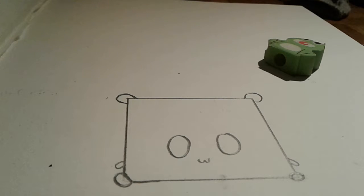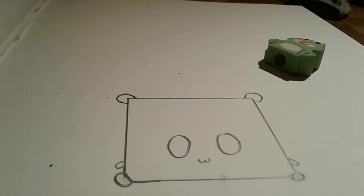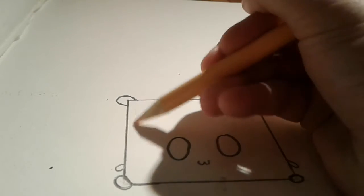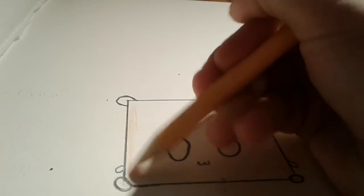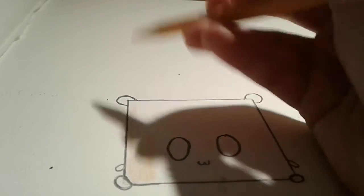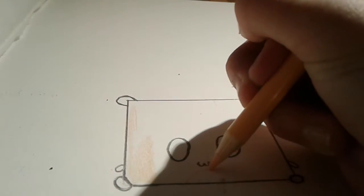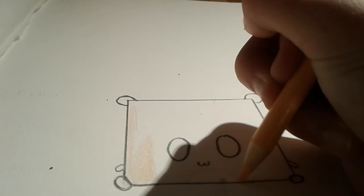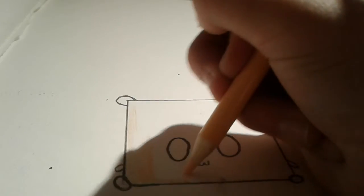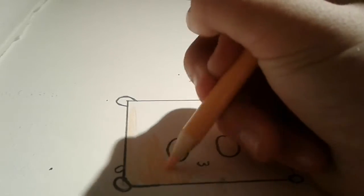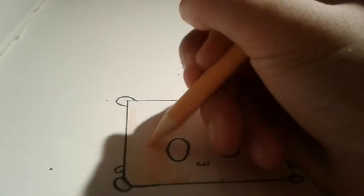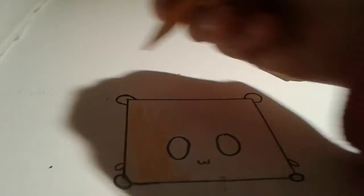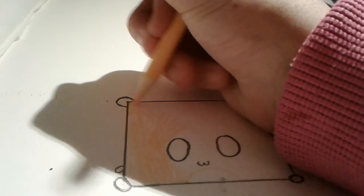And now we have finished, so now I'm going to color it in. Okay, just going to color it in.